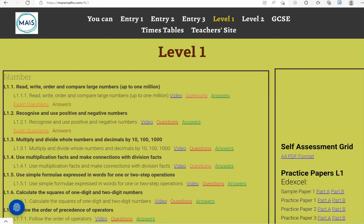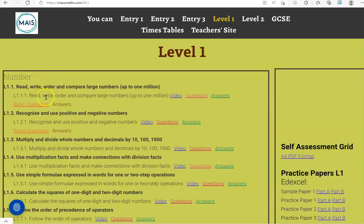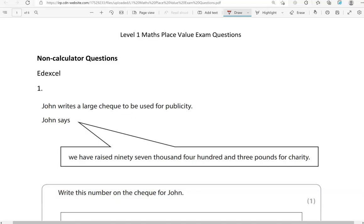In this video, I'll go through exam questions that cover the Level 1 criteria: read, write, order and compare large numbers up to 1 million, which you can find on the massmass.com website under Level 1. We'll go through exam questions coming from different exam boards, starting with non-calculator questions, and then move to the calculator questions.